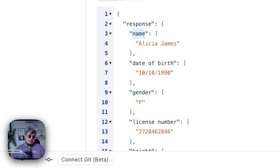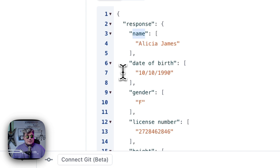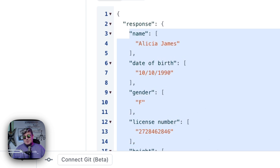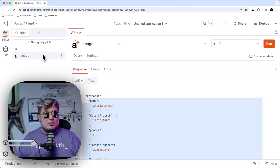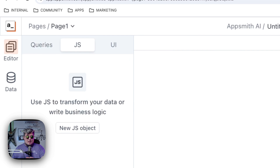For example, if there are multiple license numbers or multiple addresses in what you're requesting AppSmith AI to analyze, that's why each of the values is represented as an array. This data structure doesn't really work for a table widget in AppSmith, because normally what we expect is just an array of objects with the value of each field. So we have to write a very simple JavaScript object that abstracts that information and retrieves it in the right format.